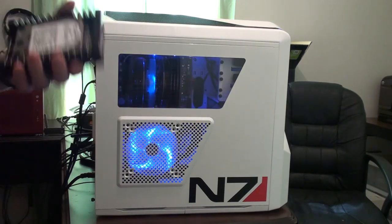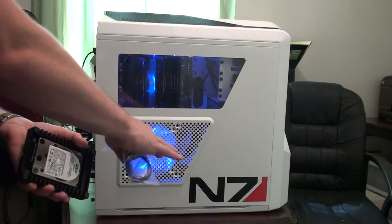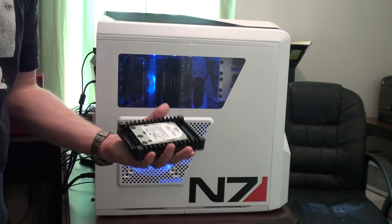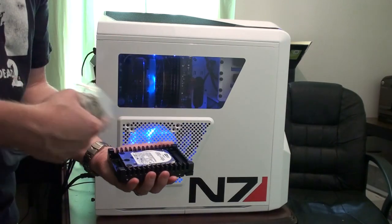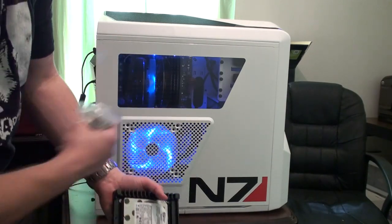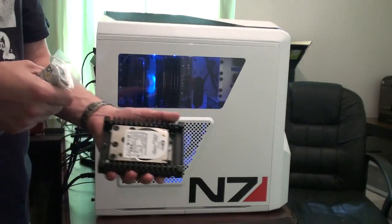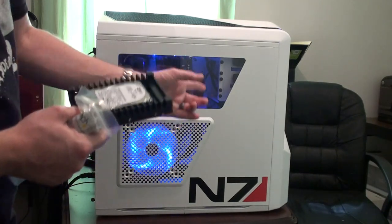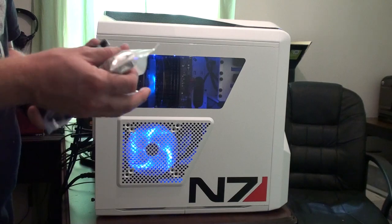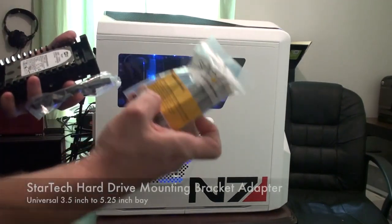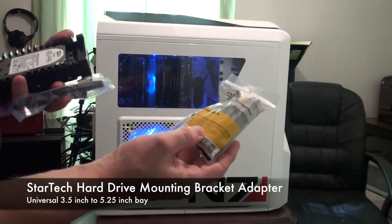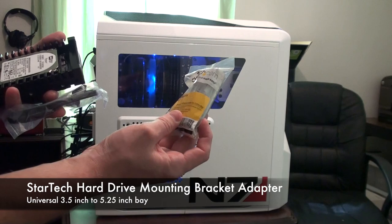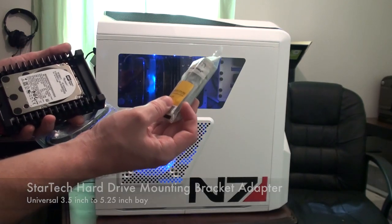I took those out because I want maximum airflow. There's a cage at the bottom. I could fit this there, but I ran a bunch of cables under there just for cable management to keep them out of the airflow. That puts me in this predicament. I need to mount this in the optical bay and I have to buy this 3.5 inch hard drive mounting bracket adapter for 5.25 inch bay.